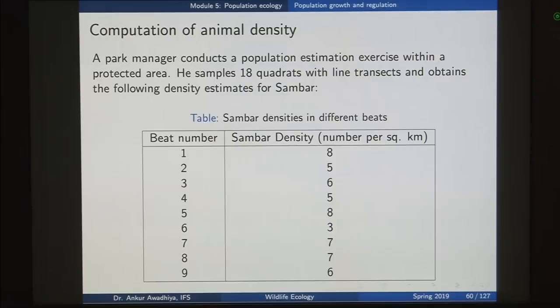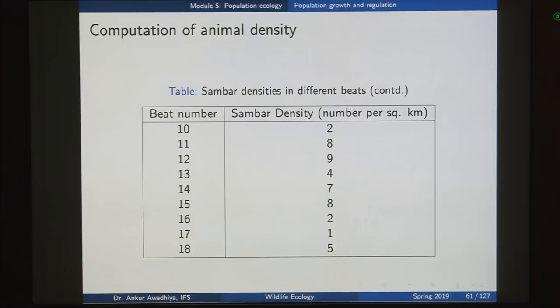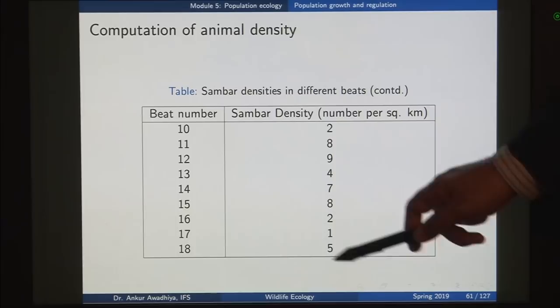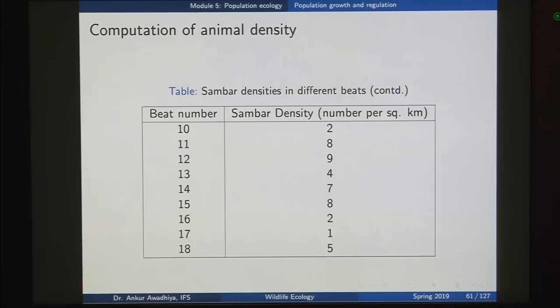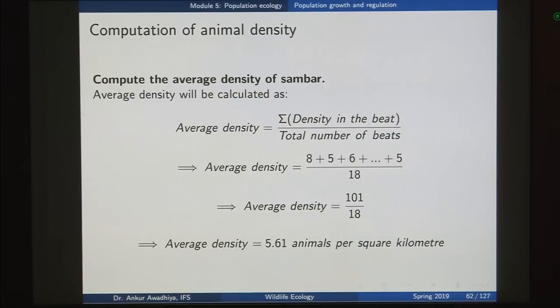This is the first problem that we will look at. A park manager conducts a population estimation exercise within a predicted area. He samples 18 quadrants with line transects and obtains the following density estimates for summer. So here you have 18 different transects, 18 different areas, and we will consider that all of these have the same area. The sambar density in all of these areas is figured out and the number per square kilometer is given. The area is more or less homogeneous.